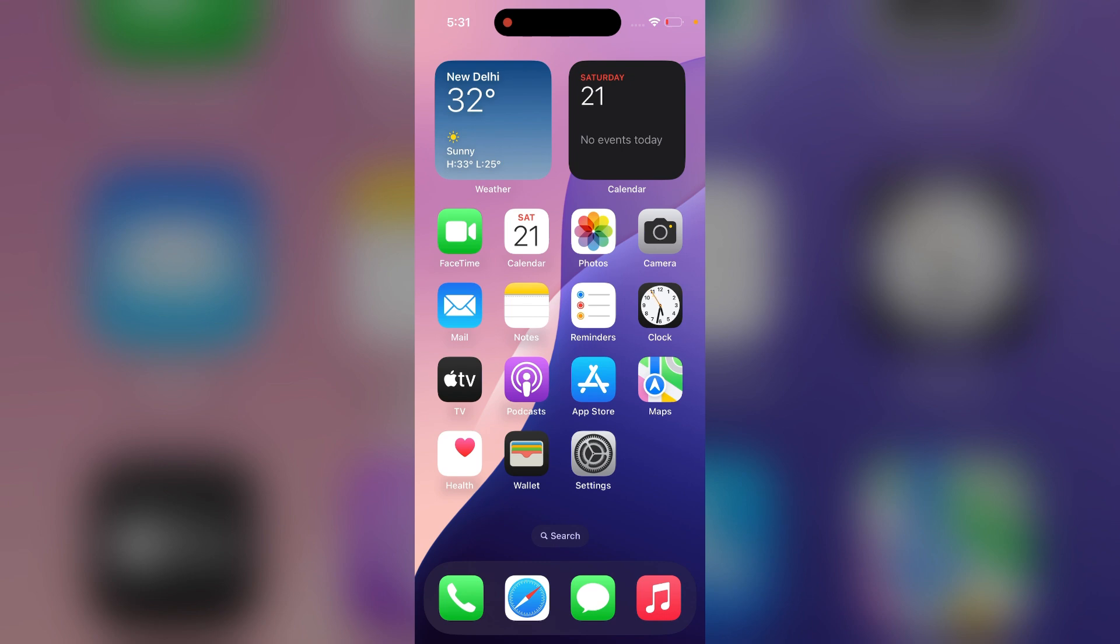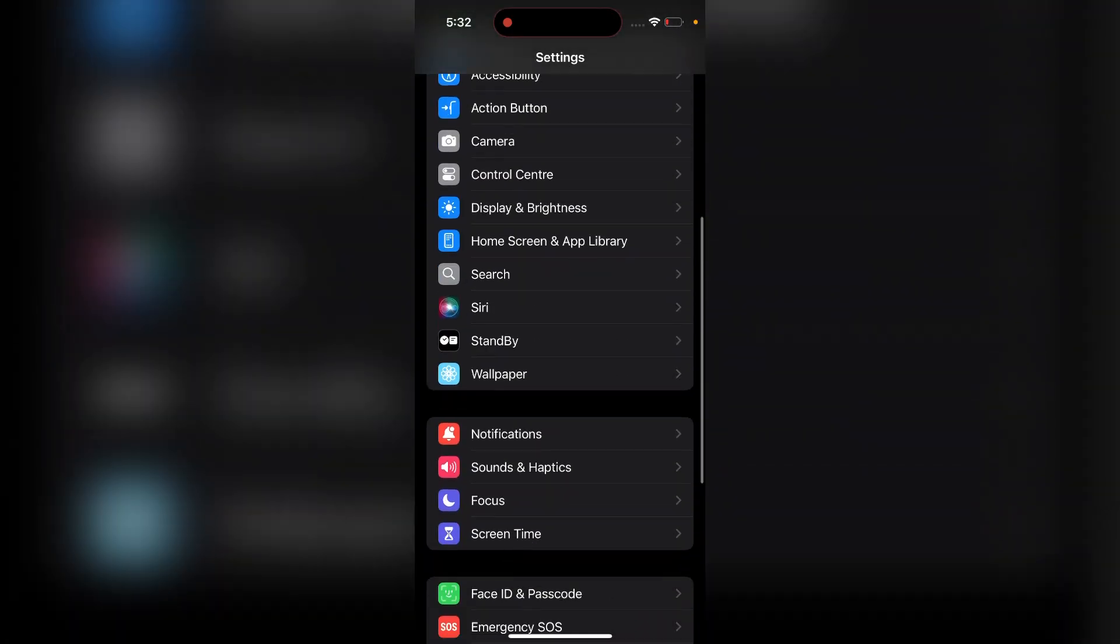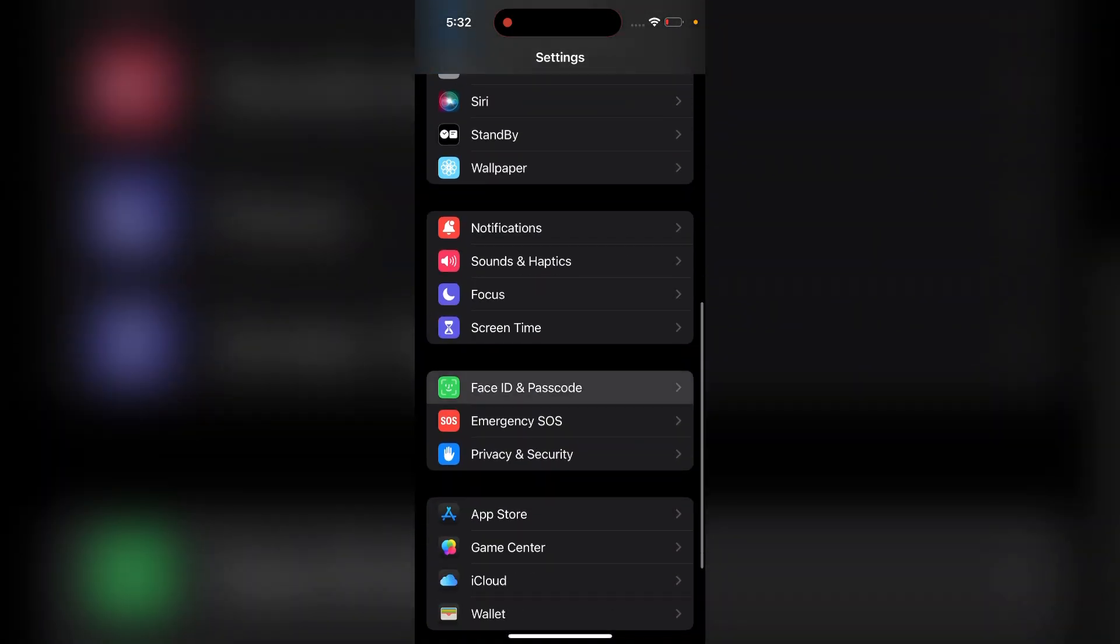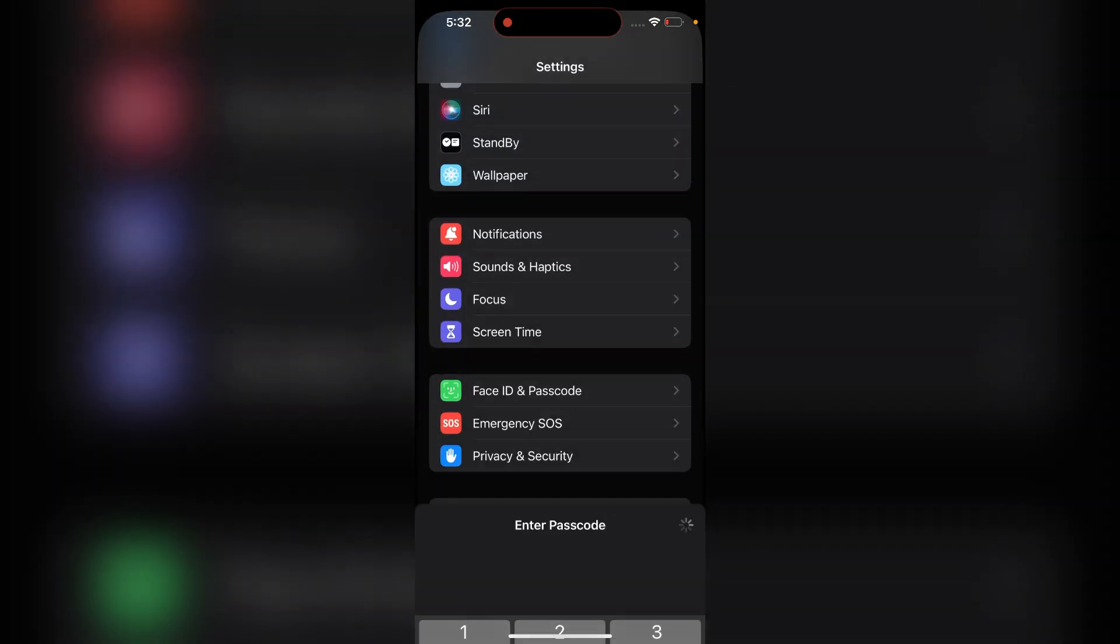Now we will see how to disable the Face ID. To disable, you can again open Settings, go to Face ID and Passcode, and enter your password.